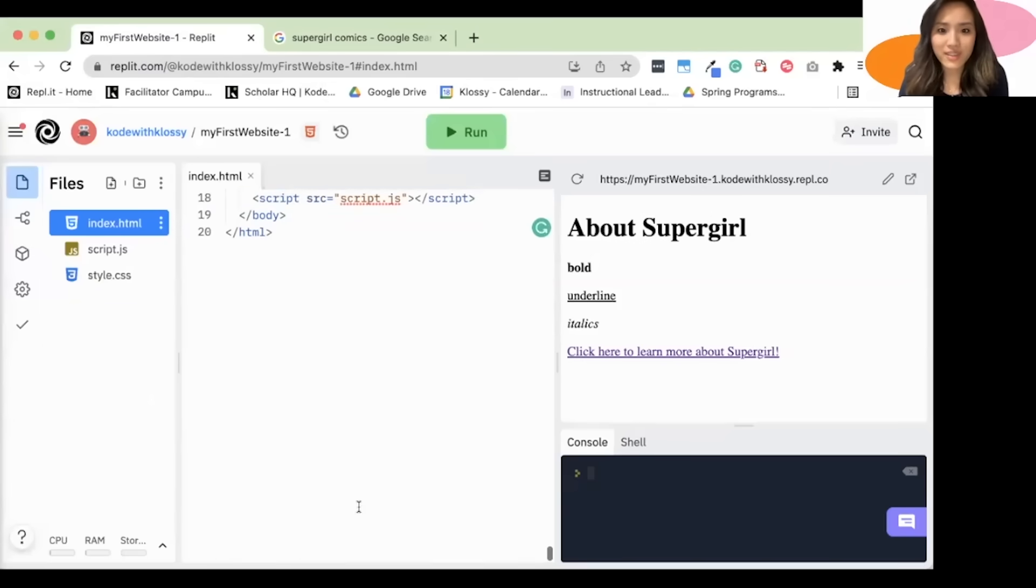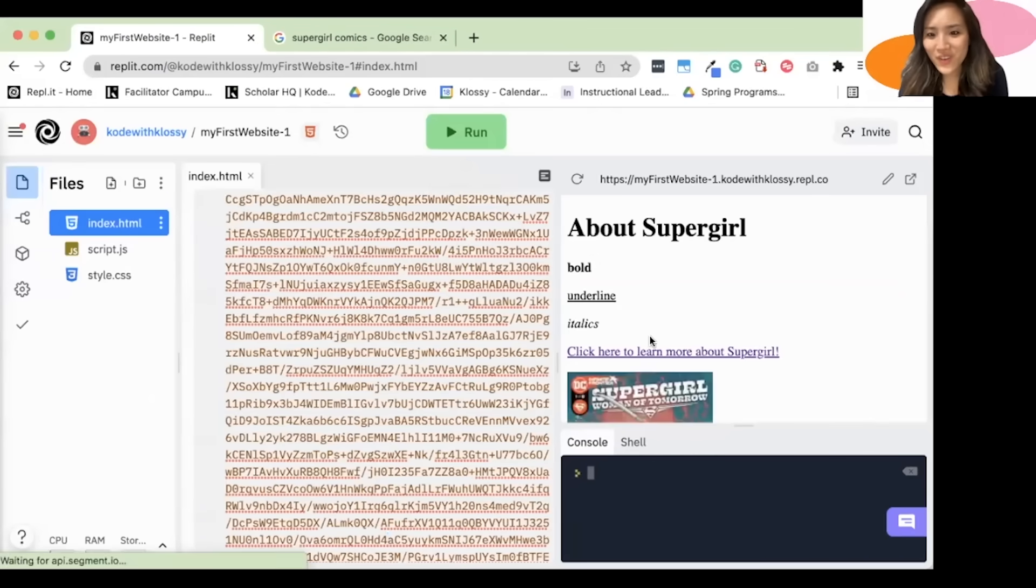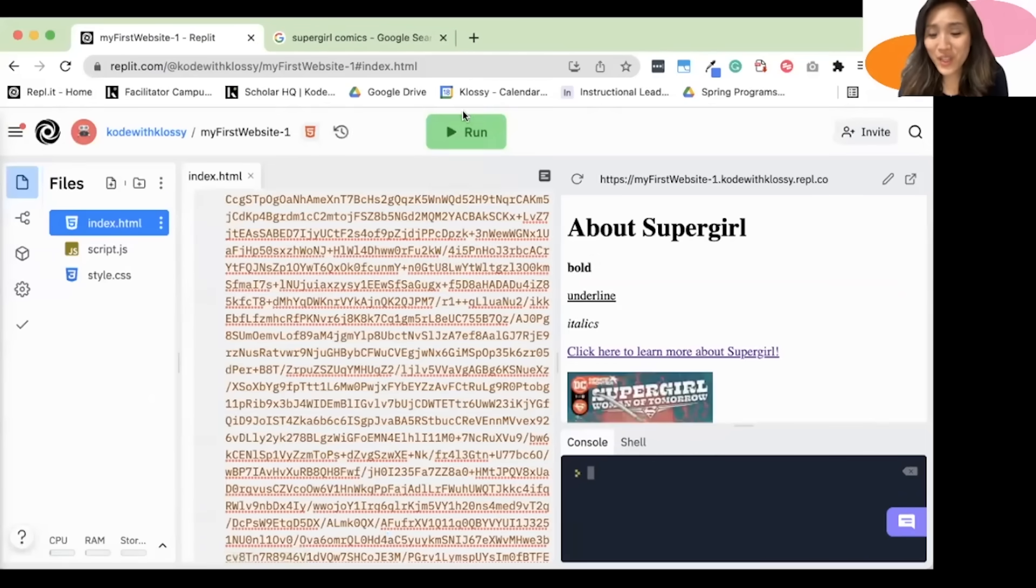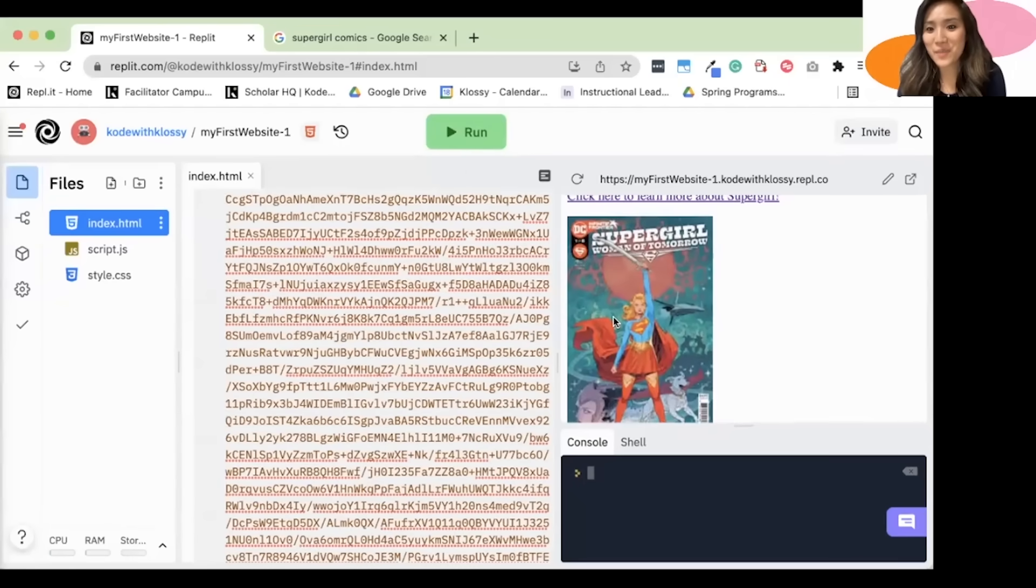And then paste it here. Oh, yikes. It is pretty long. So you'll have to be careful. And, but we'll click run. And as you can see, my image was able to appear.